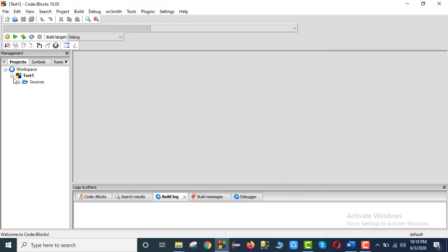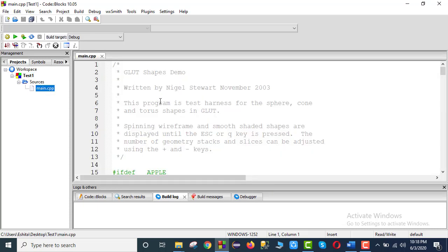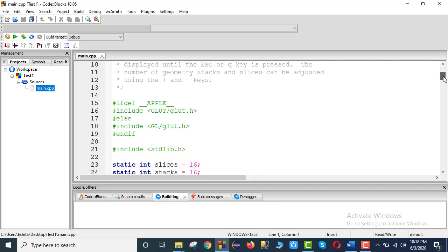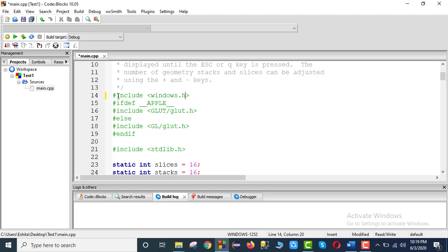Okay. So here by default the program opens. At the beginning of the program we need to add the right header file — like hash include — and the windows header.